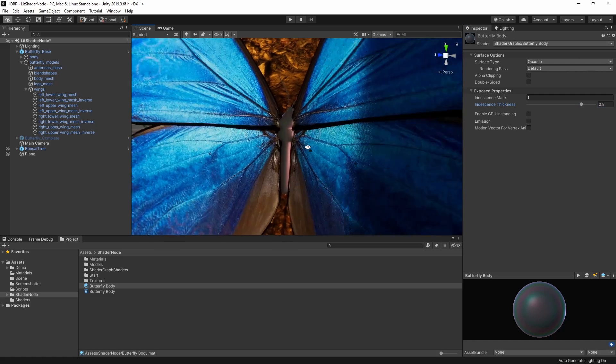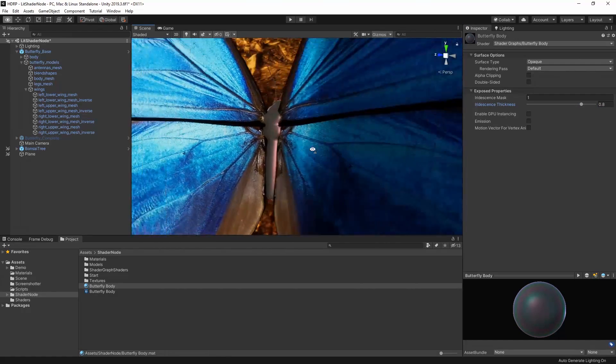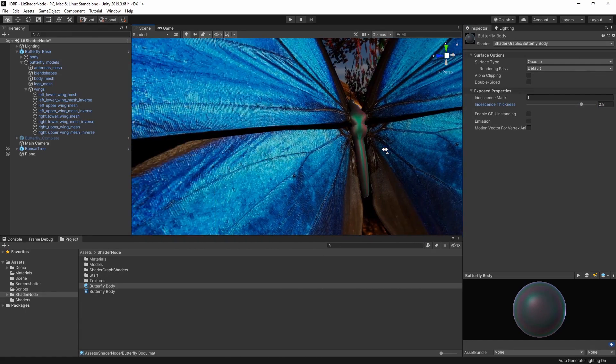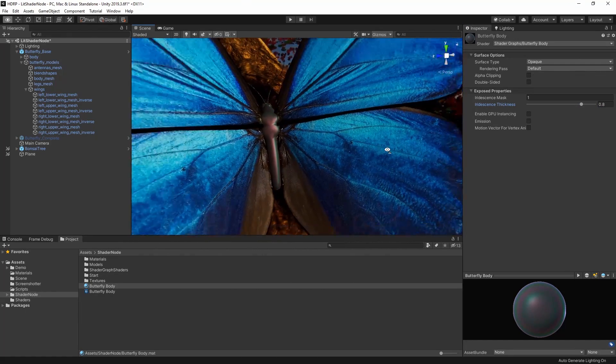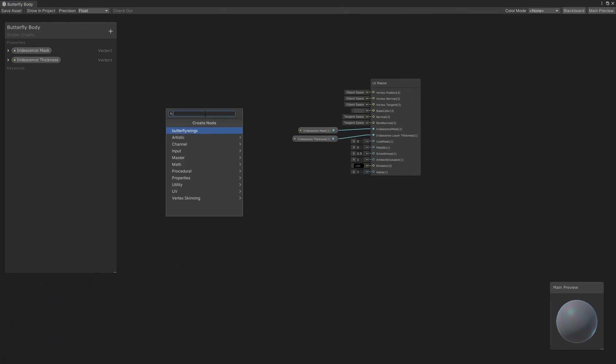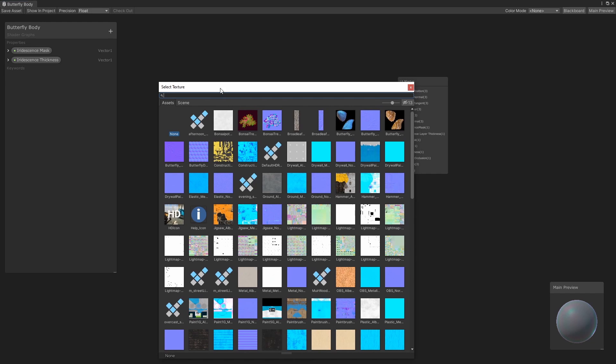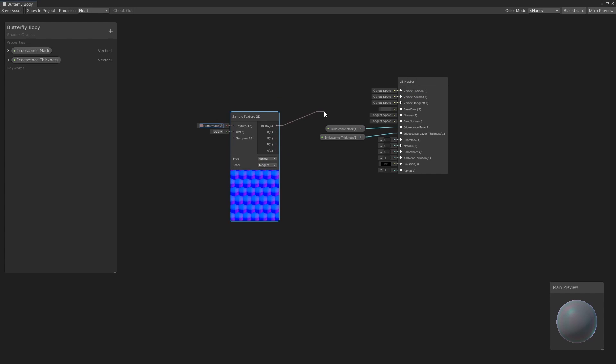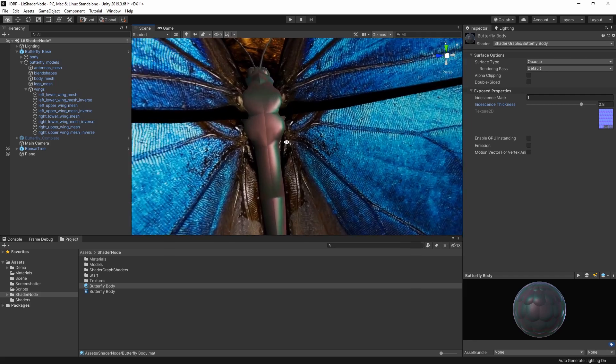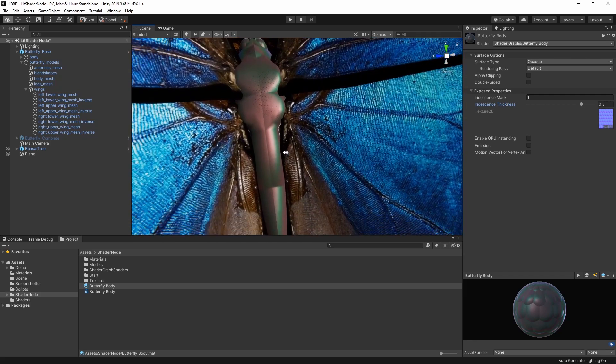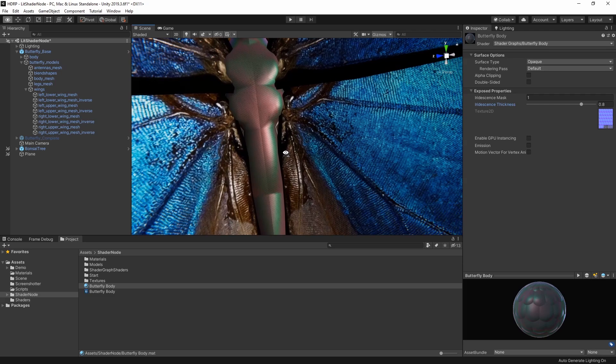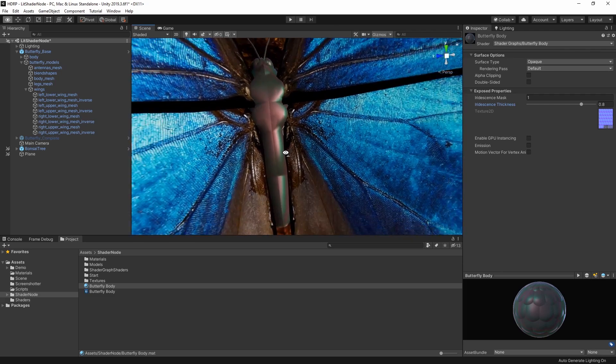Now that our body is nice and iridescent, we just need to add some texture to it to make the surface more realistic. Let's add a sample texture 2D node and assign a normal map for a butterfly. Notice when we apply a normal map, it also affects the iridescence on our material.